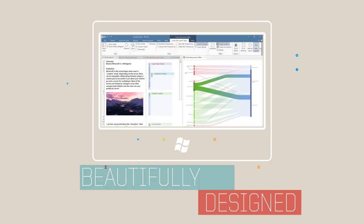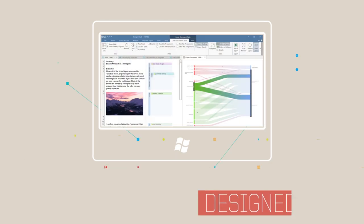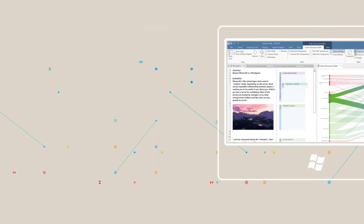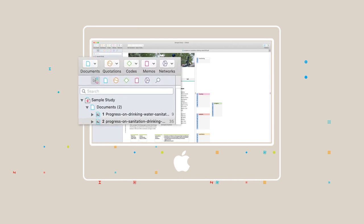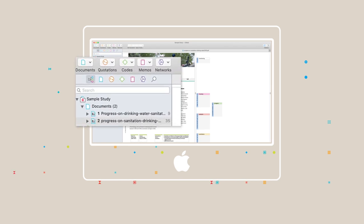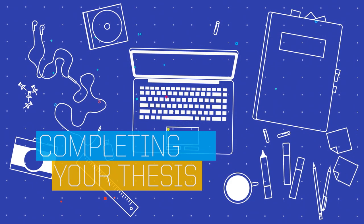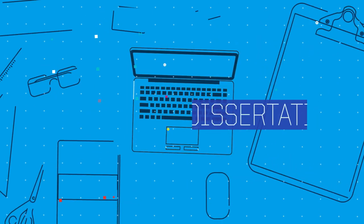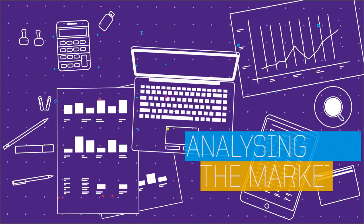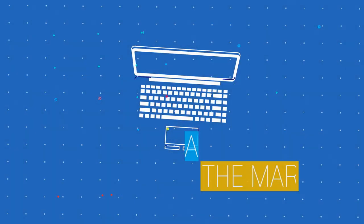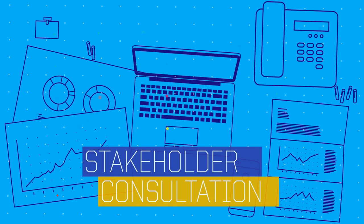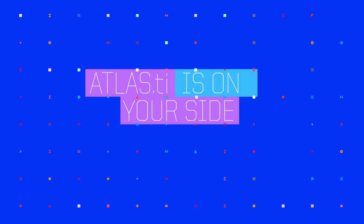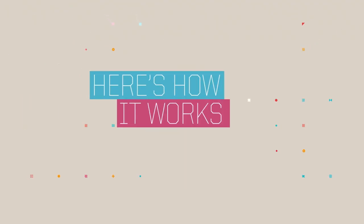Beautifully designed with the finest detail, Atlas TI can be used whenever qualitative data needs to be analyzed regardless of the field. Whether you're completing your thesis or dissertation research, analyzing the market or a stakeholder consultation, Atlas TI is on your side. Here's how it works.